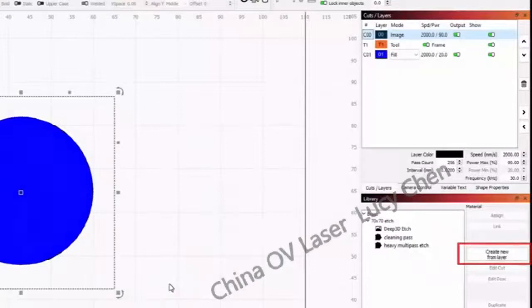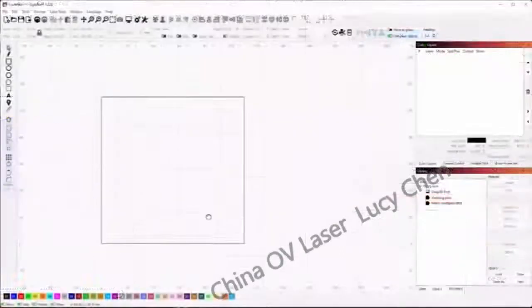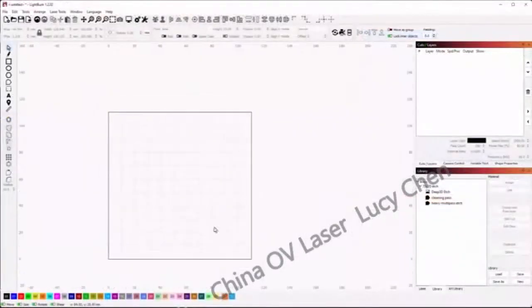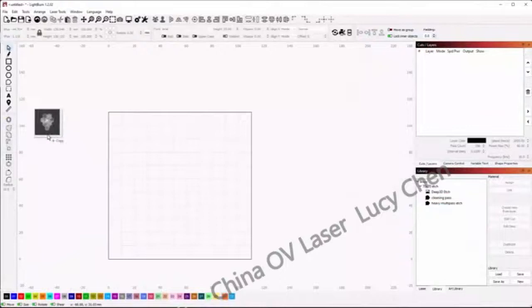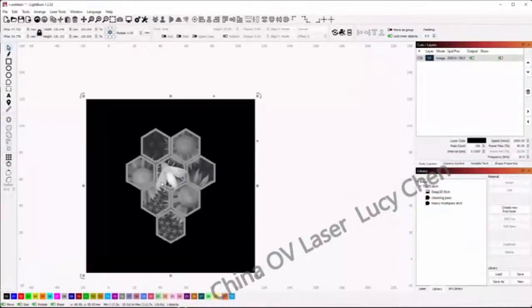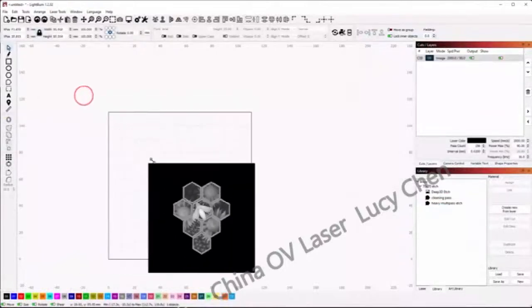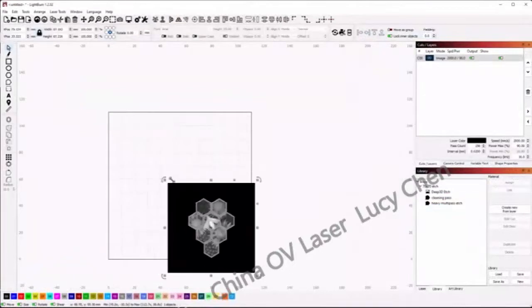Once we are happy with the settings, we can bring in the PNG we created earlier. If the PNG is already in a shape you need, you can skip this step. But my PNG is a rectangle and much too large for the coin.